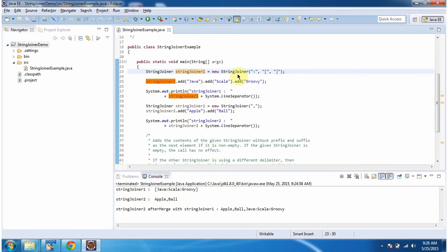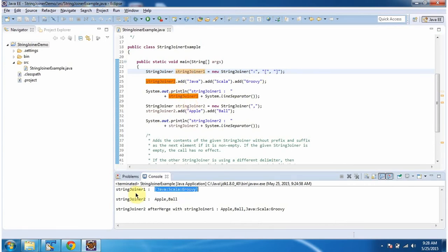I am using the constructor StringJoiner which accepts delimiter, prefix, and suffix. Then I am adding Java, Scala, and Groovy to StringJoiner one. Then I am displaying the StringJoiner one content. Here you can see the output — Java, Scala, and Groovy are combined together with the delimiter colon and the prefix and suffix.